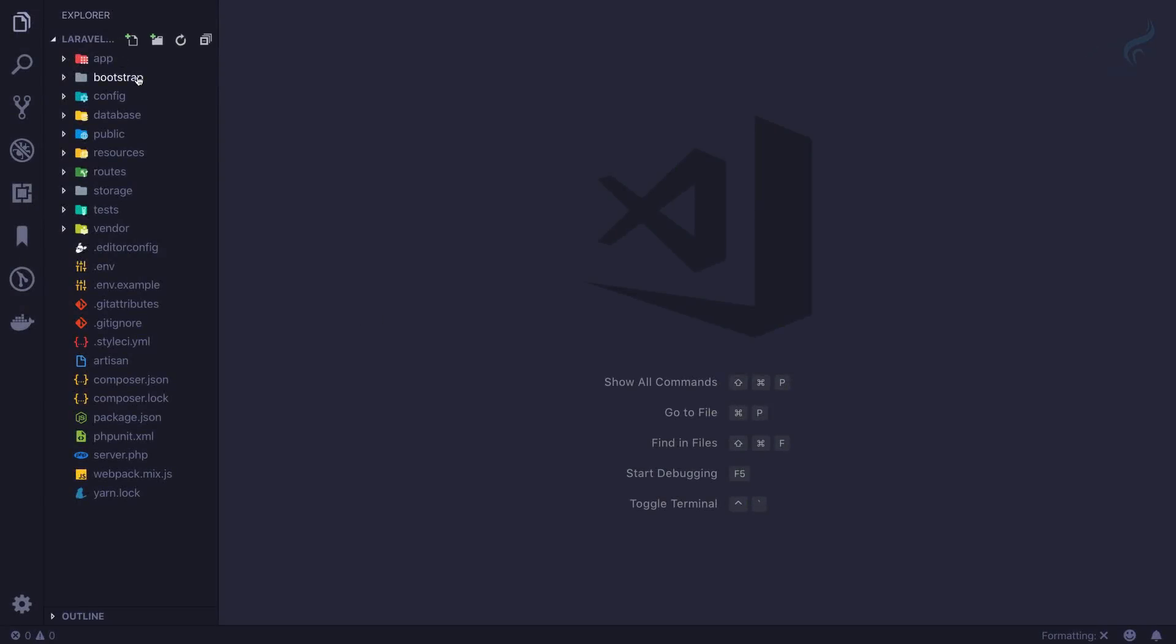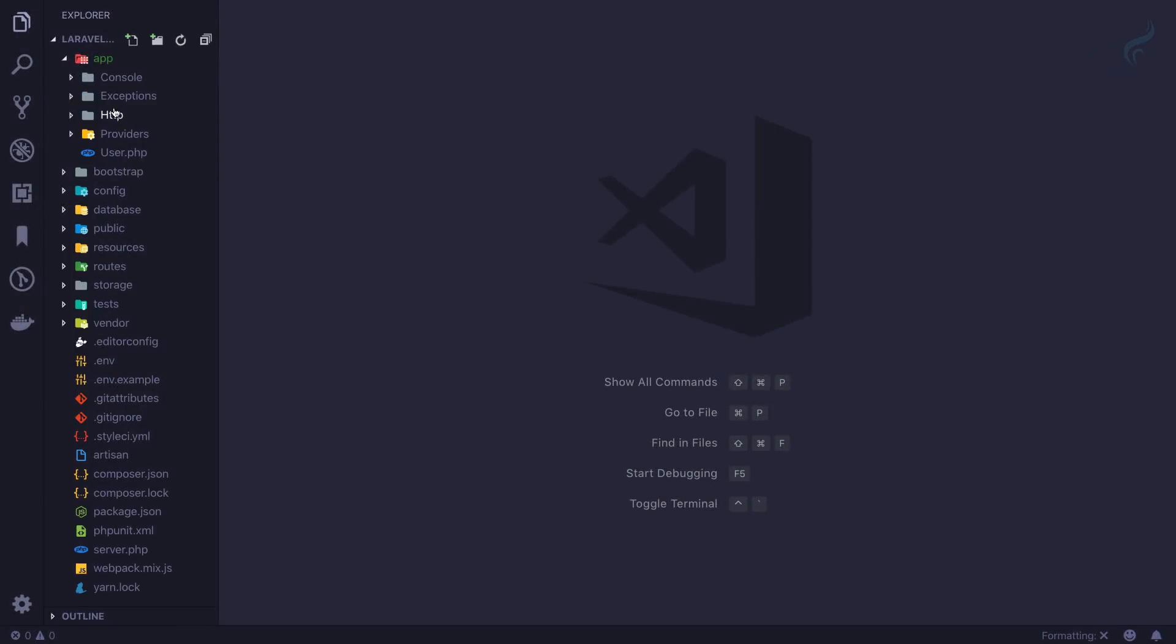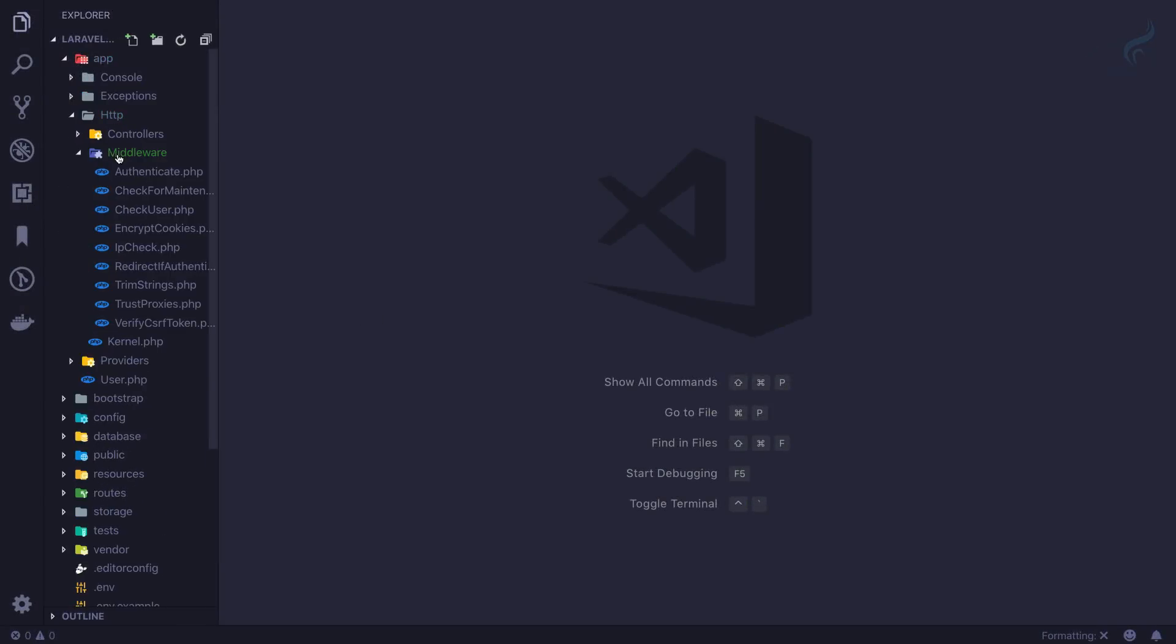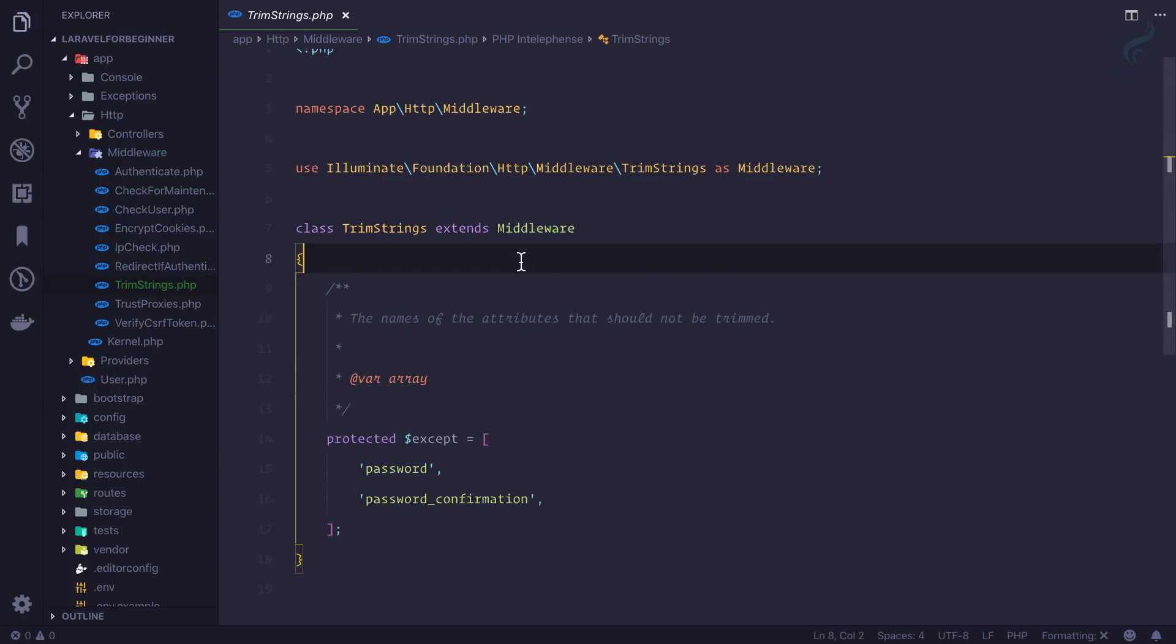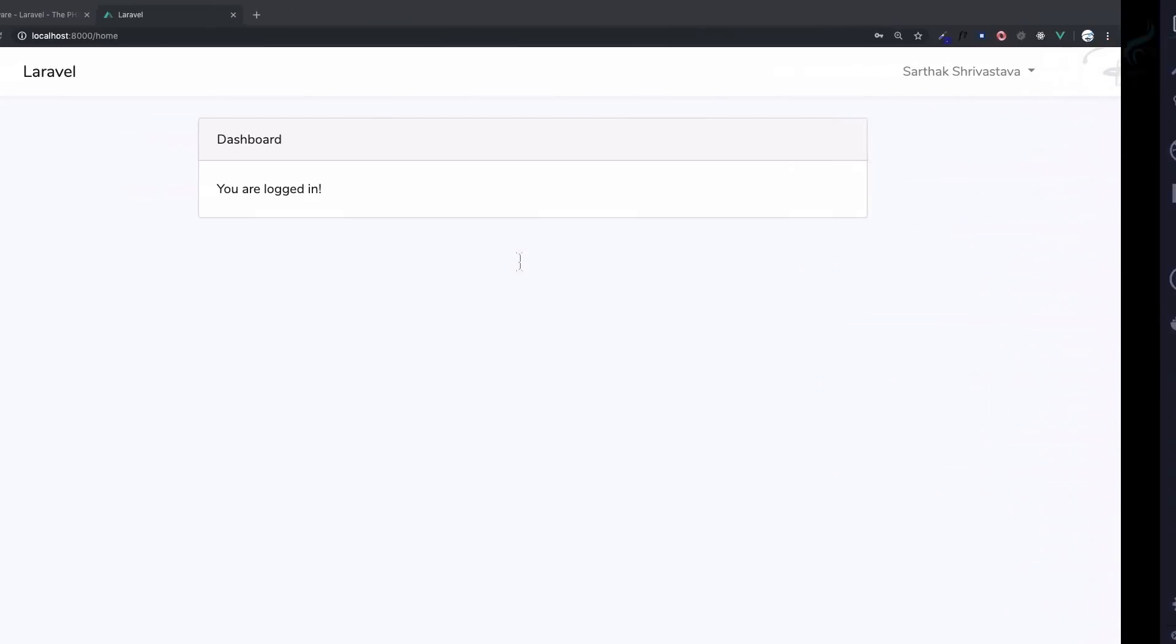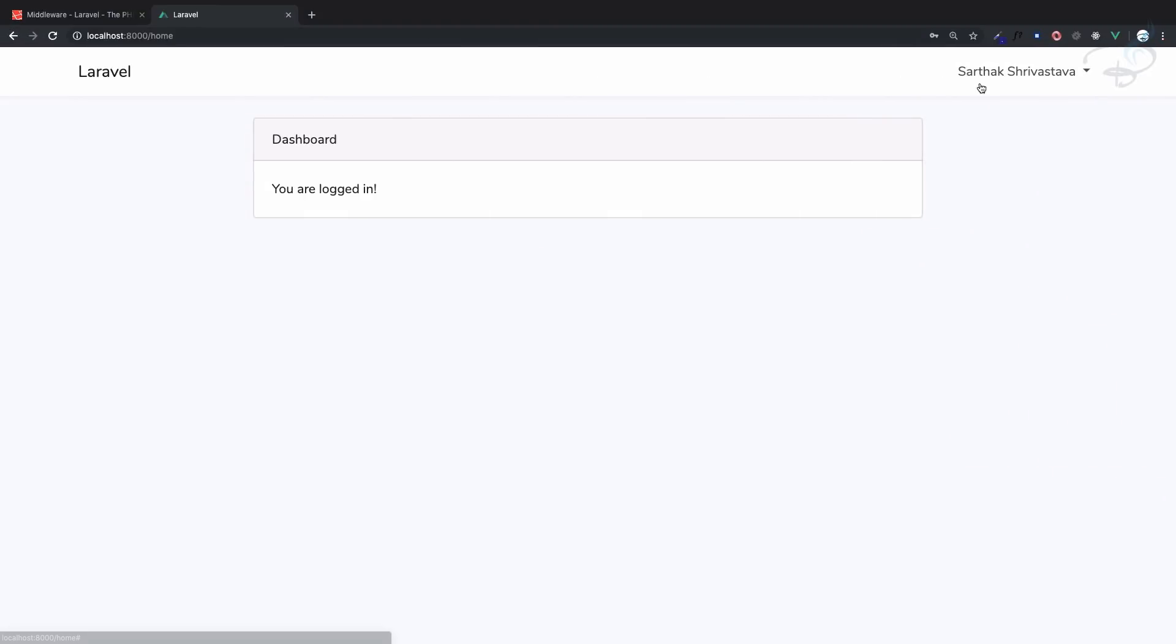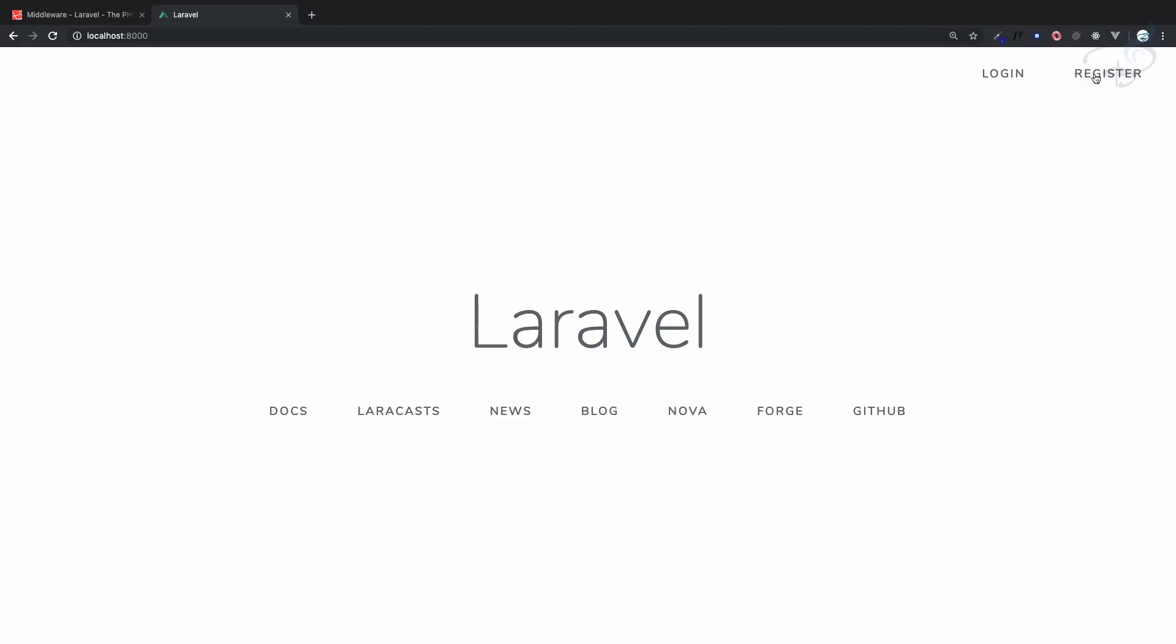The next middleware we are going to talk about is trim string. What this trim string will do - one thing I'm going to show you is that if I try to register...